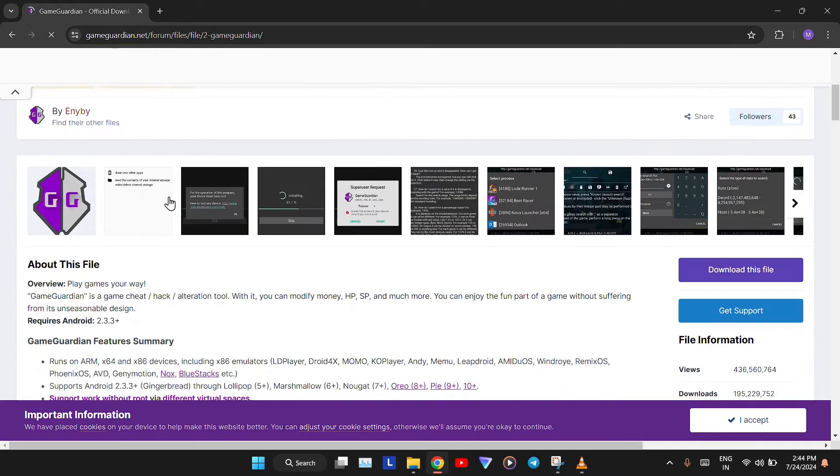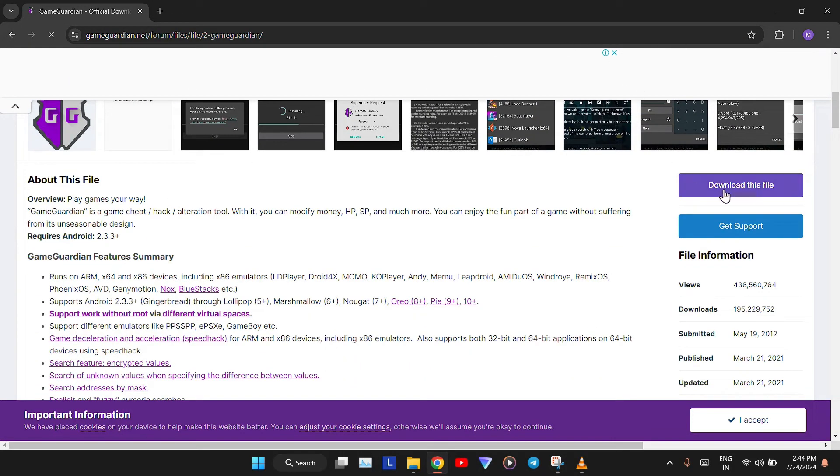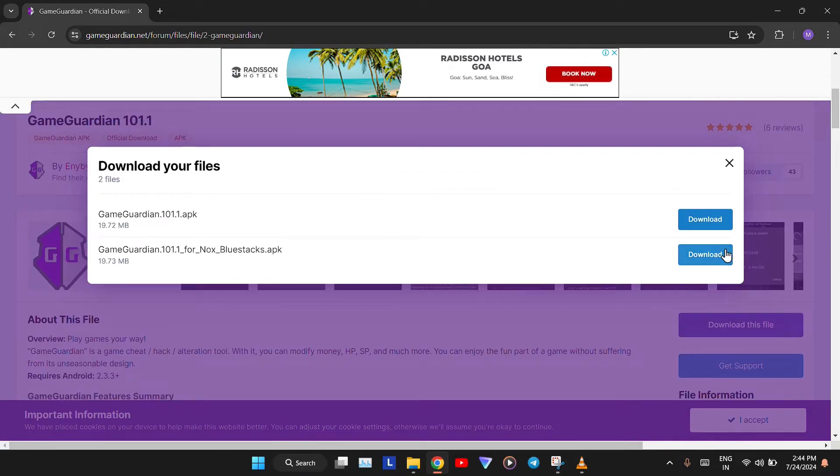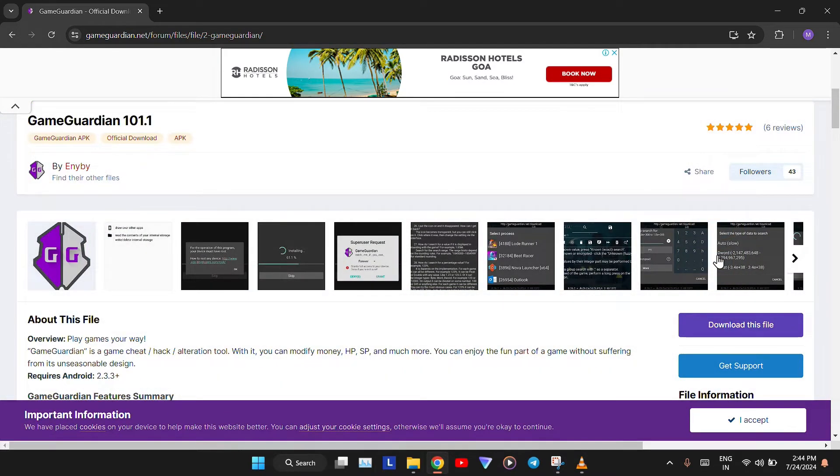Now scroll down and click on the Download This File tab. Download the GameGuardian for Nox Bluestacks APK.